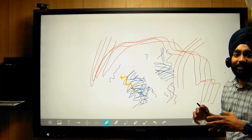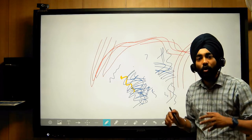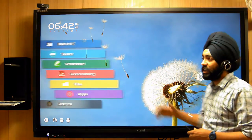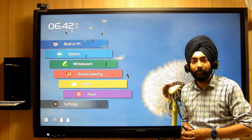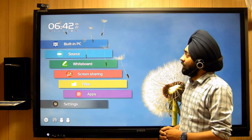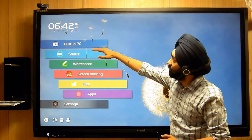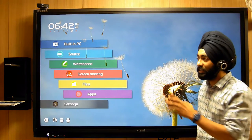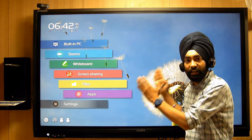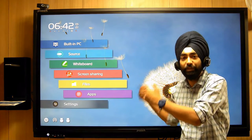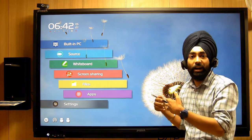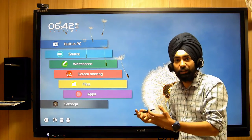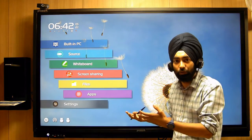Now we will start with the Android interface and its features. This is our Android interface with some icons. The first option is the built-in PC. By default, this is our interactive screen — the RSP series. It runs Android 8.0 with 3GB RAM and 48GB storage, which is expandable to 64GB.